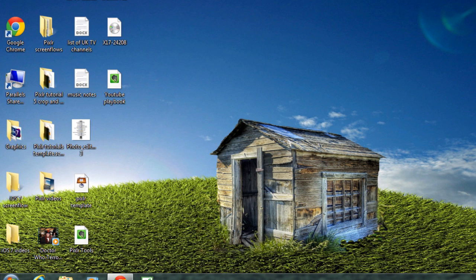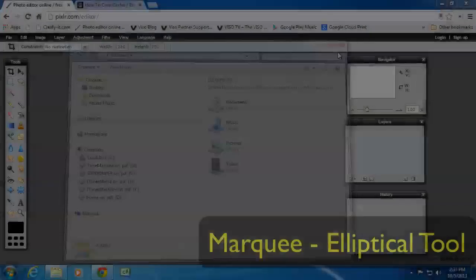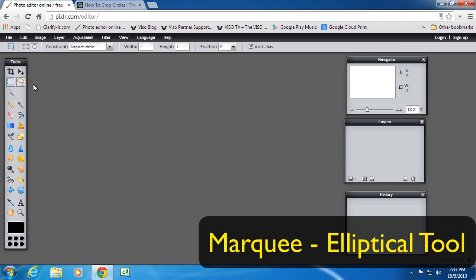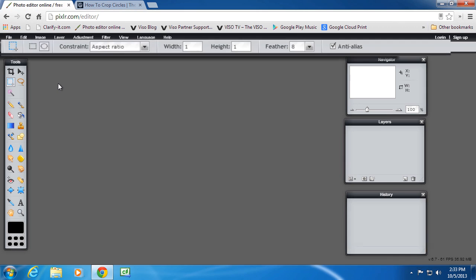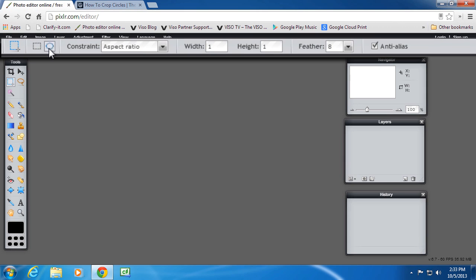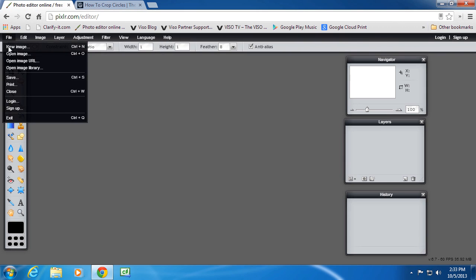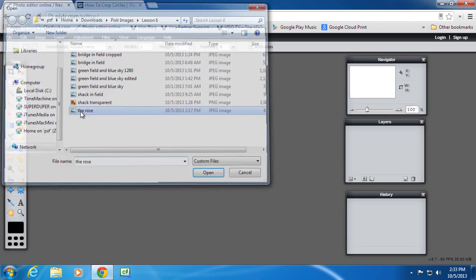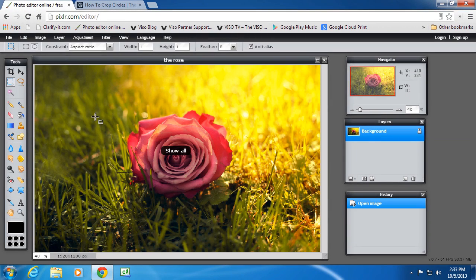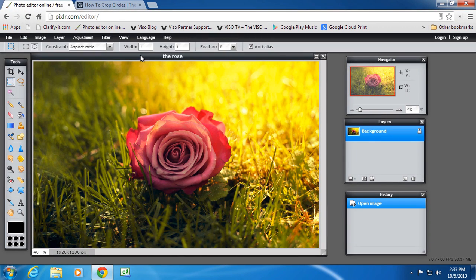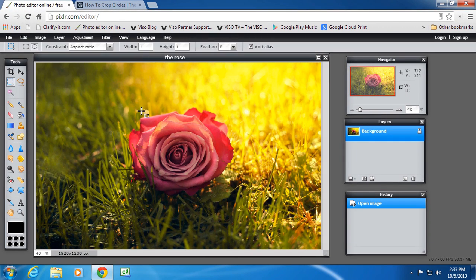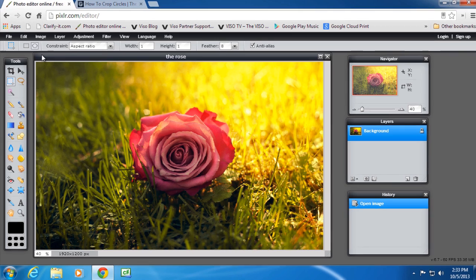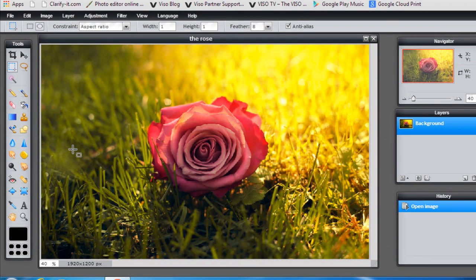And the marquee tool also has an elliptical selection. So let's open an image. And in this image, all I want is the rose and nothing else. So before I do that I'm going to create a new transparent image which is the final completed size that I want.